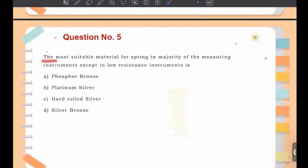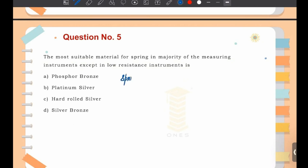Moving on to question number 5: the most suitable material for spring in the majority of instruments, except in low resistance instruments, is? The control spring material used is phosphor bronze. For magnets used in instruments, the material used is alnico.